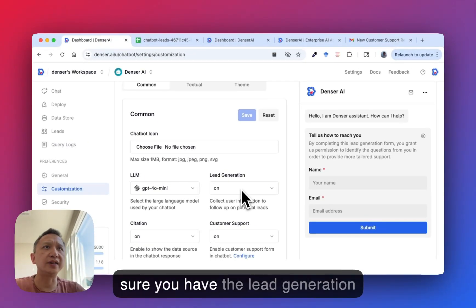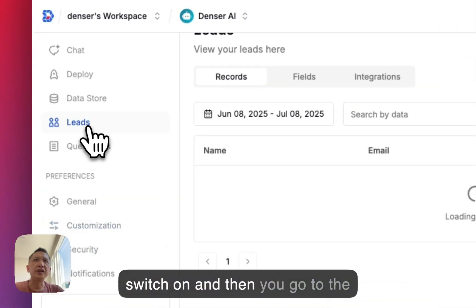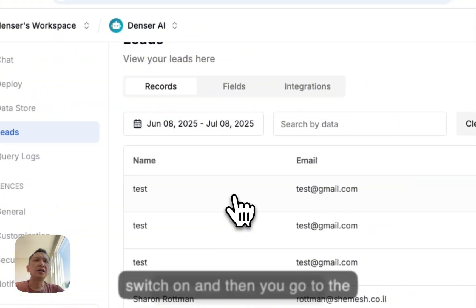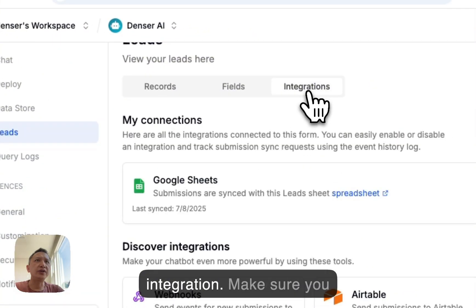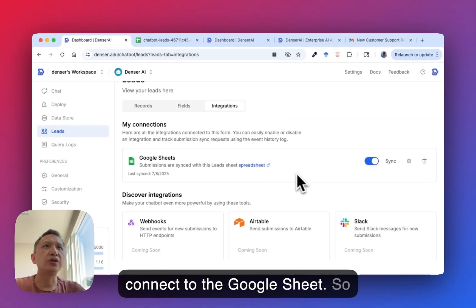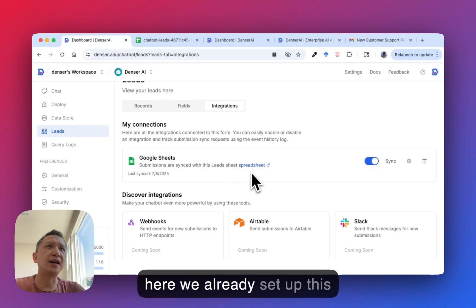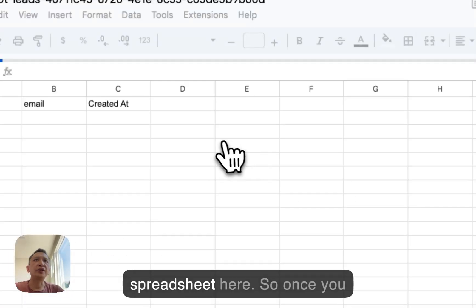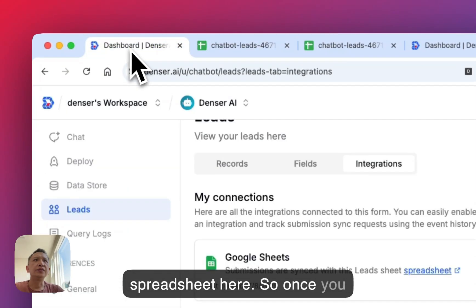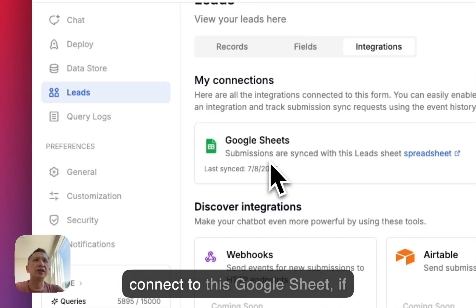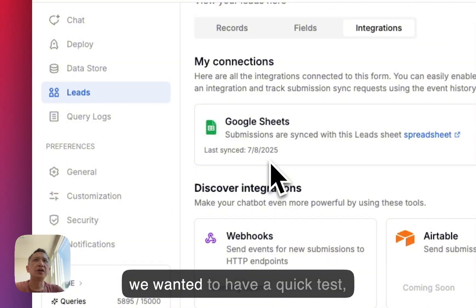Make sure you have the lead generation switch on. Then go to the leads type, click integration, and make sure you connect to Google Sheets. Here we already set up this spreadsheet. Once you connect to Google Sheets.